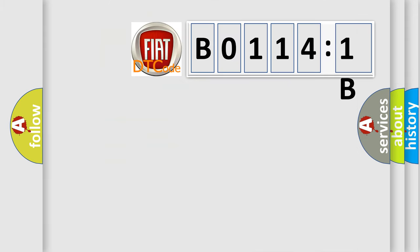So, what does the Diagnostic Trouble Code B0114:1B interpret specifically for FIAT car manufacturers?